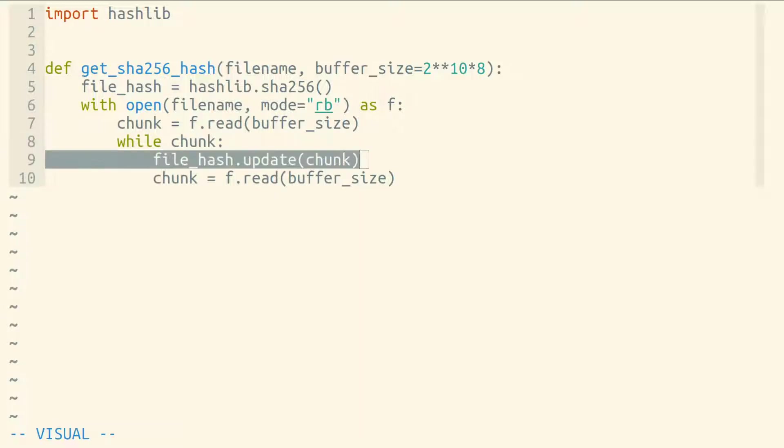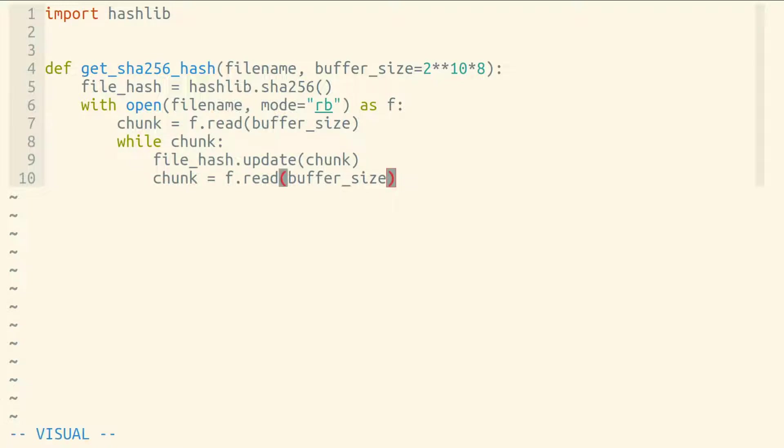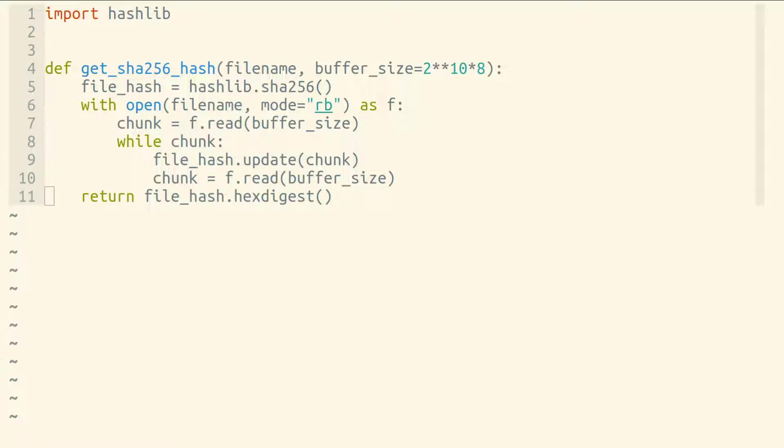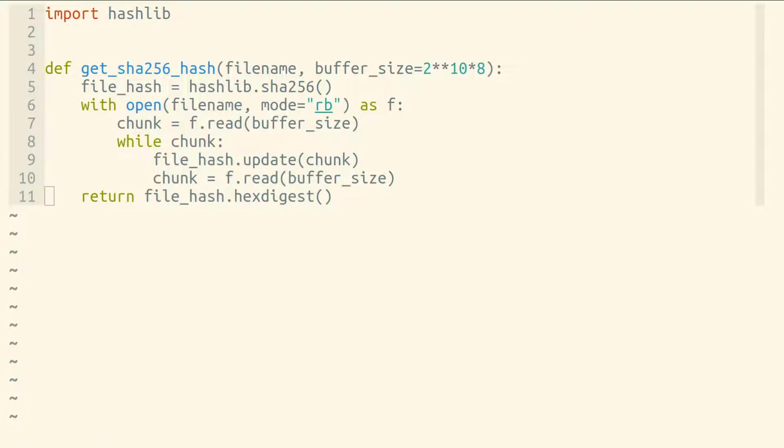So we'll loop, taking each chunk and updating our hash object and then reading another chunk. As long as we're not at the end of our file, we'll have a truthy chunk that we get back. But when we read at the very end of our file, we'll get back an empty byte string, which will be falsy, which breaks out of our loop and allows us to return the hex digest just like we did before.